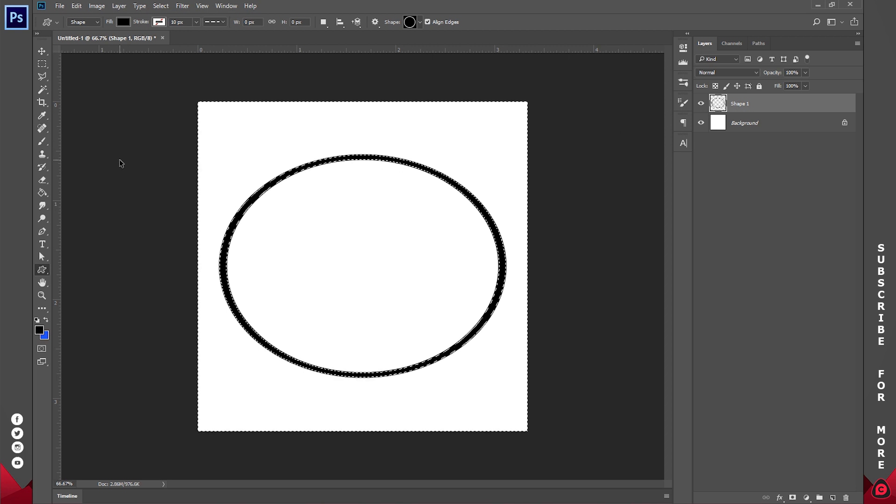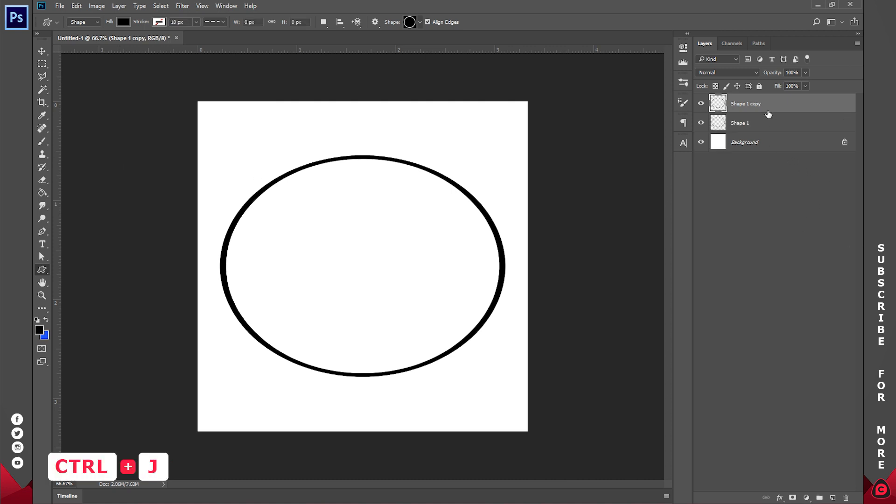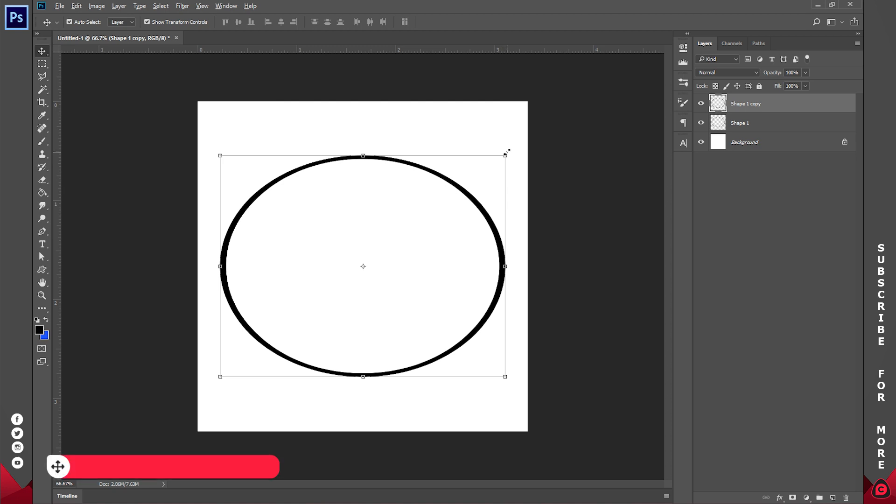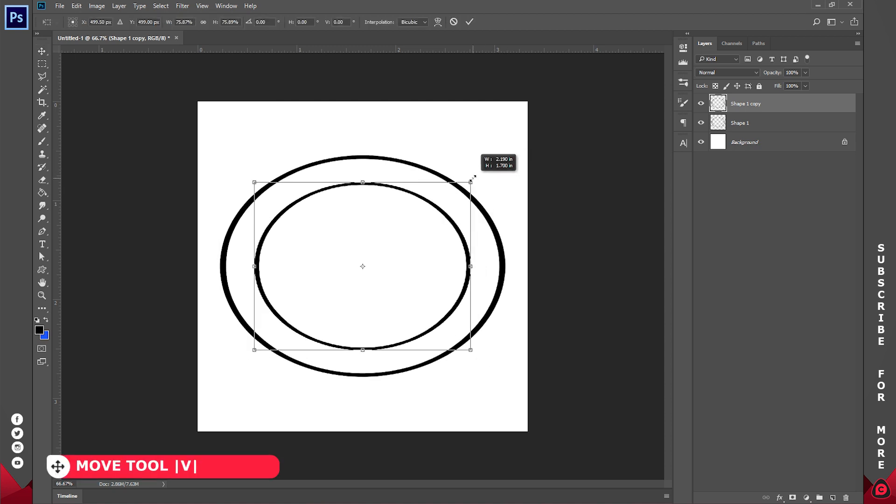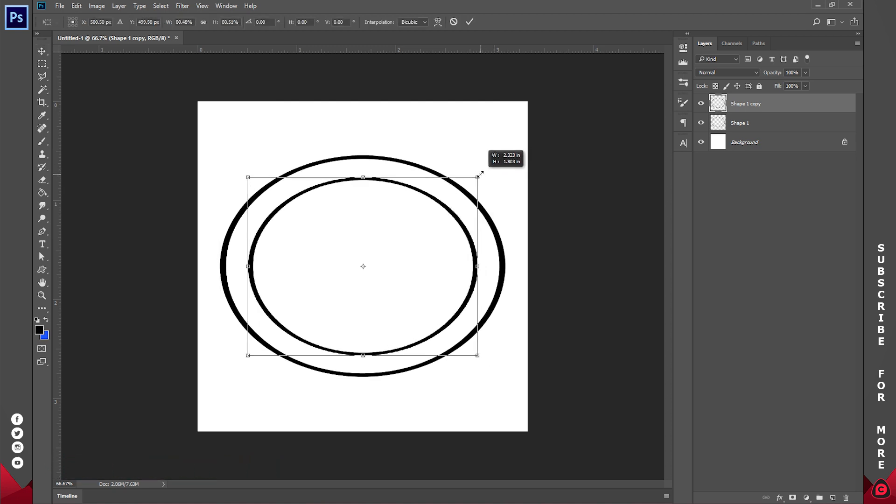Again, invert selection and I'll hit the Delete on my keyboard. So I'll go ahead and duplicate this, Ctrl J. Then with my move tool selected, I'll hold down Shift and Control Alt, then I'll try and position this somewhere around here.